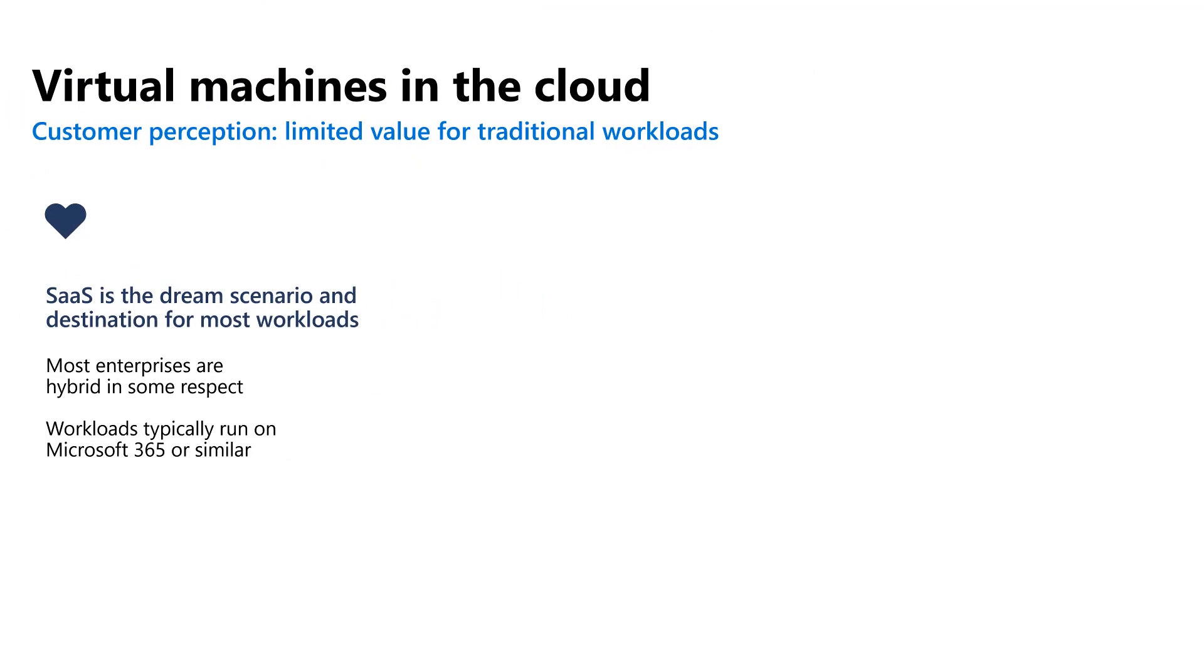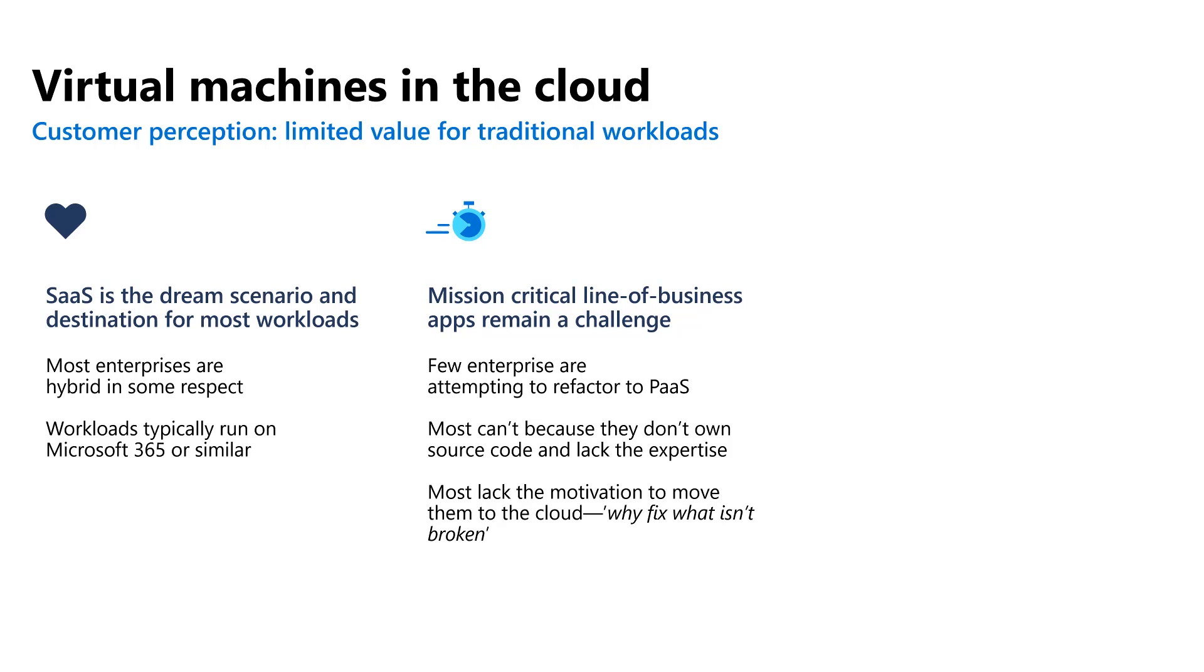So we went out some time back. In fact, it was in conjunction with Jeff's team. And we surveyed an awful lot of customers like yourself. And the end result was that we found SaaS or software as a service is considered to be the dream scenario for most workloads that are today running on virtual machines in on-premises data centers. Most enterprises are, in fact, hybrid in some respect. Typically, it's the Microsoft 365 scenario where perhaps they used to run Microsoft Exchange and now they're using Microsoft 365 in the cloud.